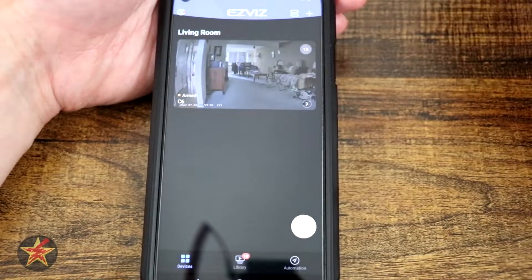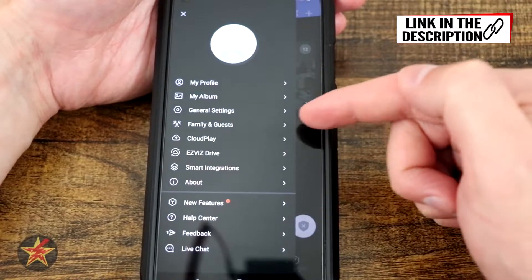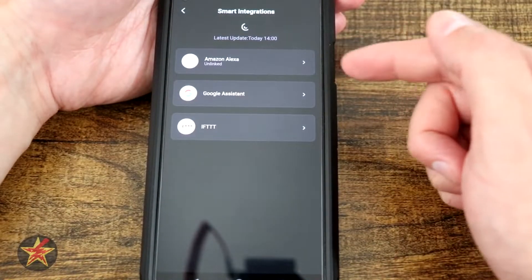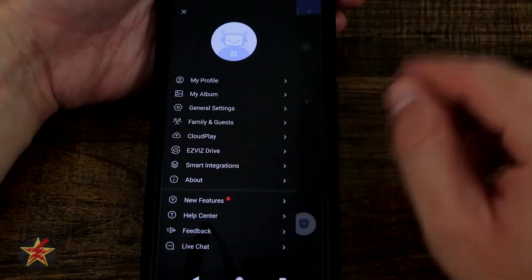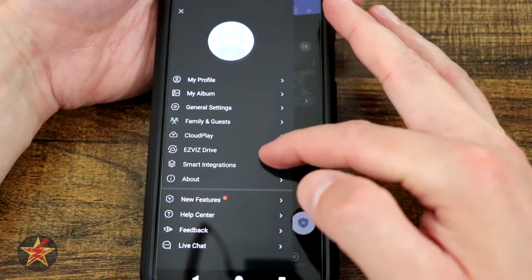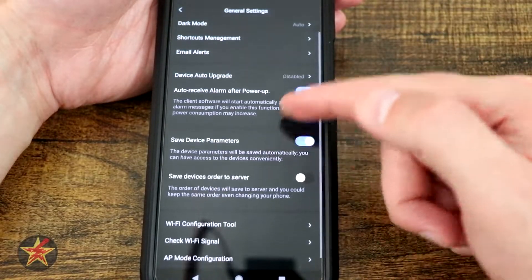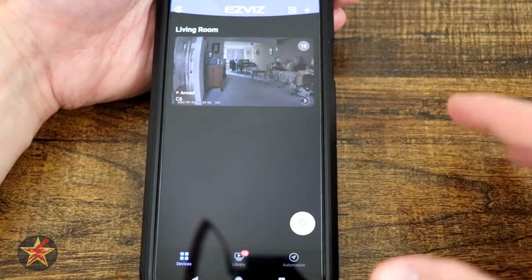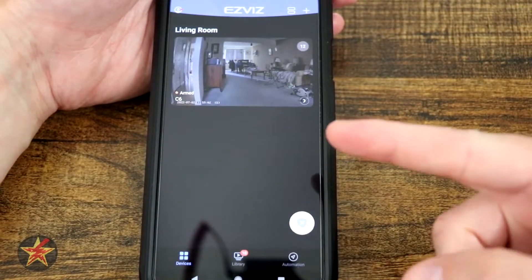Coming back to the device list, the upper left-hand corner is our profile. You have my profile, my albums, general settings, family and guest, cloud play, EZVIZ drive, and smart integration — so you can integrate with Alexa, Google, and IFTTT. You have new features showing the latest app updates, help center, feedback, and a live chat option. In general settings you've got language, dark mode, device auto-update — if you're looking for app-level settings rather than individual device settings, that's where you go. This has been a rather long look at the EZVIZ app for the EZVIZ C6 2K Plus.